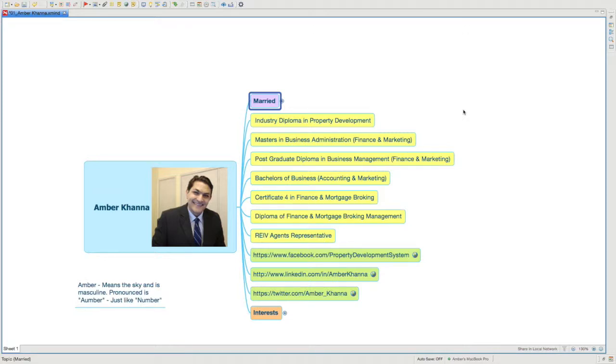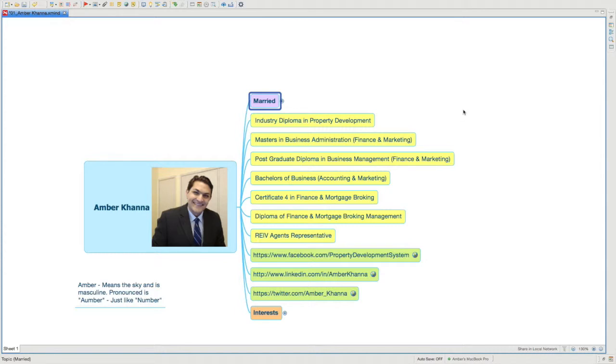G'day everybody, my name is Amber Khanna - A-M-B-E-R, last name K-H-A-N-N-A. Amber is actually pronounced as 'umber' and means 'the sky' - it's masculine, but somehow it's spelled the same way as the English name Amber. So I always get confused with being female - I get junk mail saying 'Miss Amber' - but anyway, you can call me Amber or Umber, which is more correct.